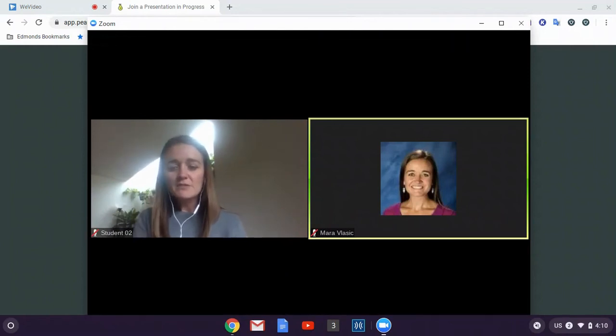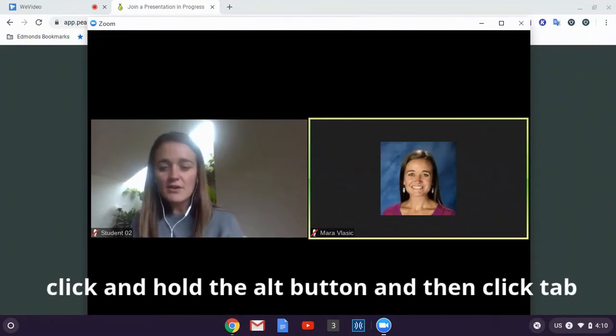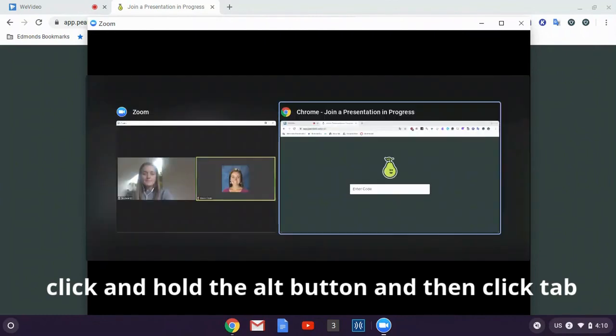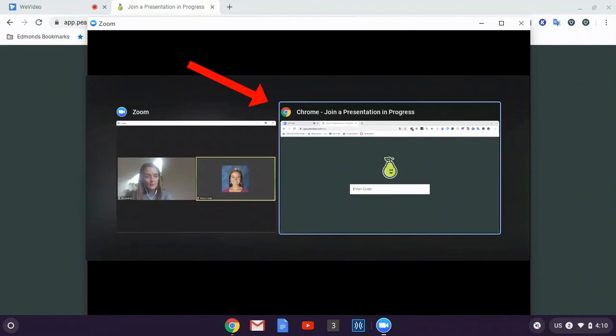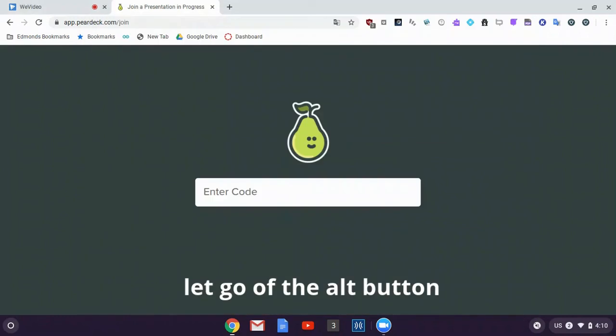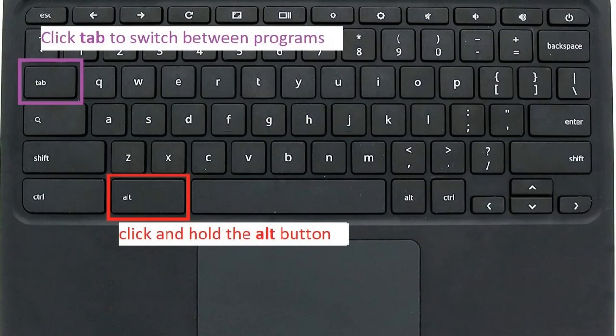If I do that again and click and hold the Alt button and then click Tab, it will show me my two programs that I have open. Now Chrome has this blue line around it. So if I let go of Alt, it will open up Chrome. Clicking and holding Alt and then clicking Tab lets me choose which screen I want to open.